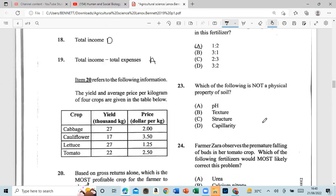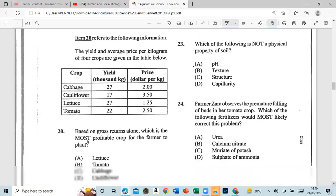Question 23: Which of the following is not a physical property of soil? That would be pH. Question 24: A farmer observes premature falling of buds in her tomato crop. Which fertilizer would most likely correct the problem? That is muriate of potash.